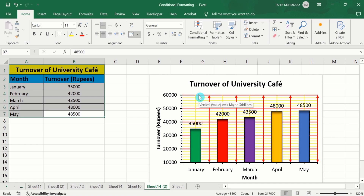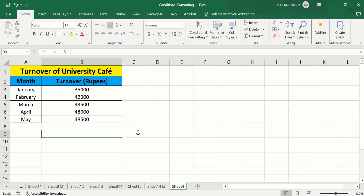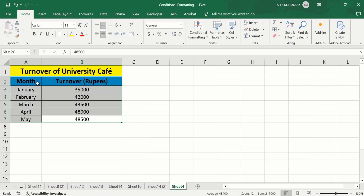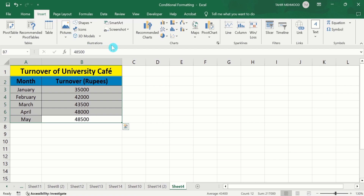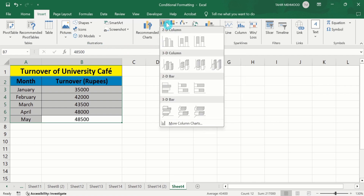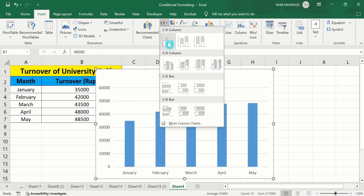So let's start this video. In a separate sheet, I have already entered the data. To save time, first select this data to insert a graph. I have selected this data. Go to the Insert option, and here you will find the option of Charts. From Chart, choose the first one. You can select any graph type.